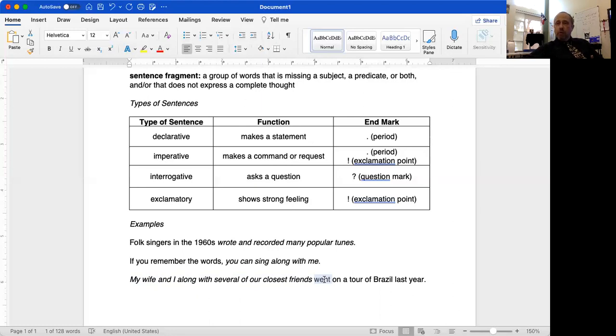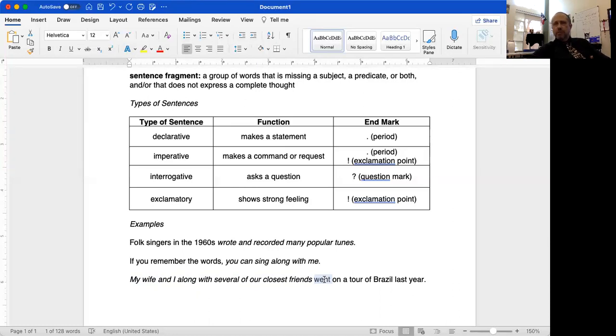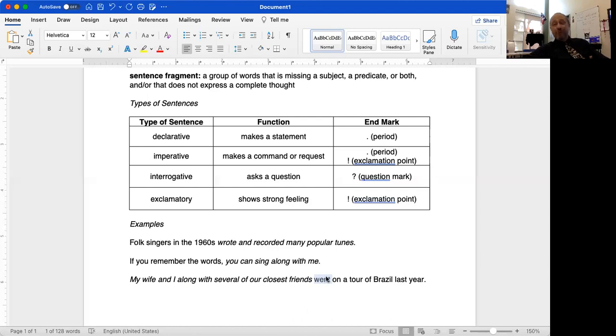When you work with this in class, what you're going to be doing is identifying groups of words. Is this group of words a sentence? Is it not a sentence? If it's not a sentence, you're going to be fixing them. Pretty simple stuff, I think. In any event, that is it for this video. So what I'm going to do now, as soon as I remember how, is stop recording. Thank you gentlemen. I hope you had a good time.